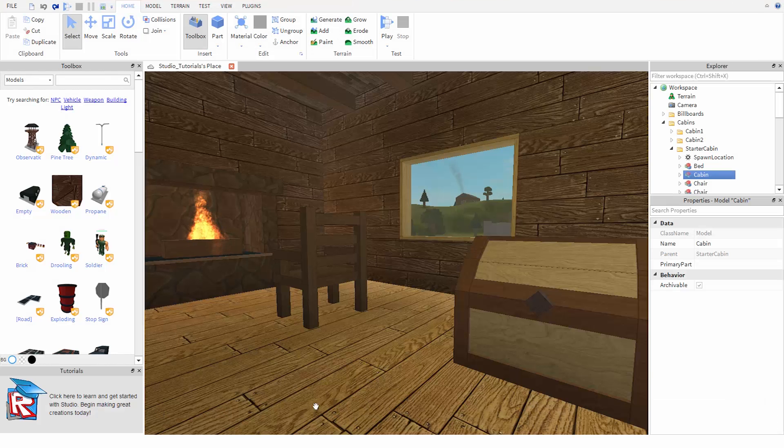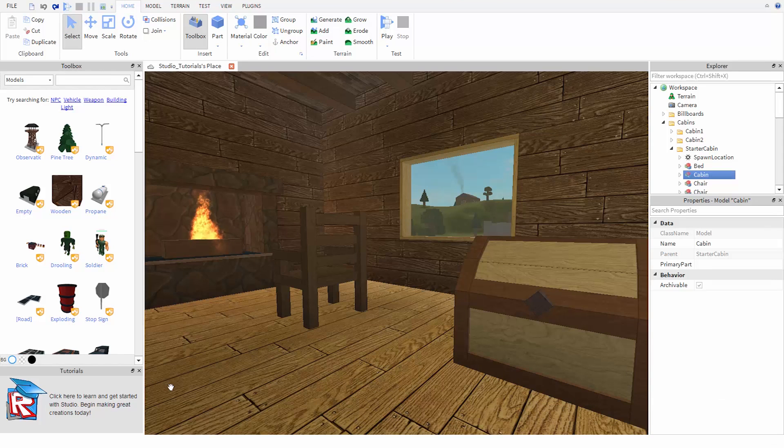Once Studio is open, you should see a screen like this. There's a lot going on, but don't worry, this will all become familiar to you quickly.